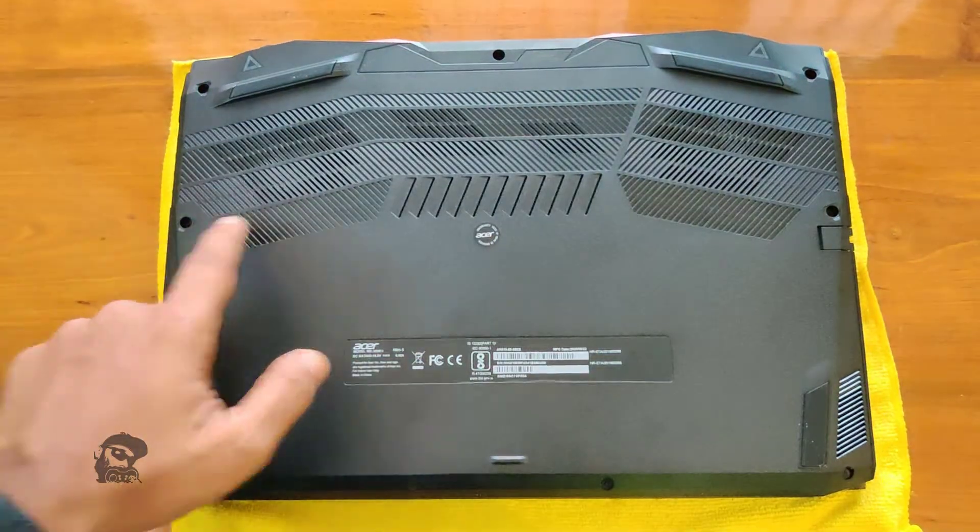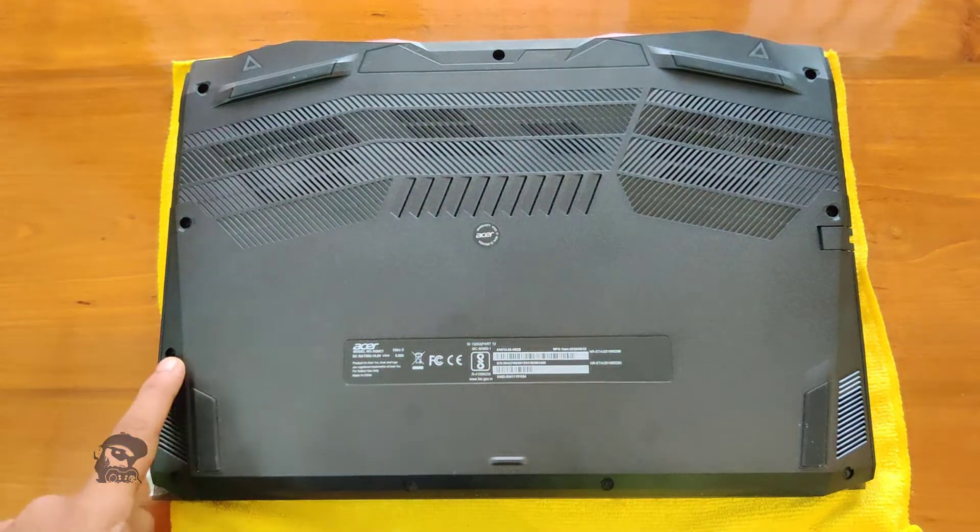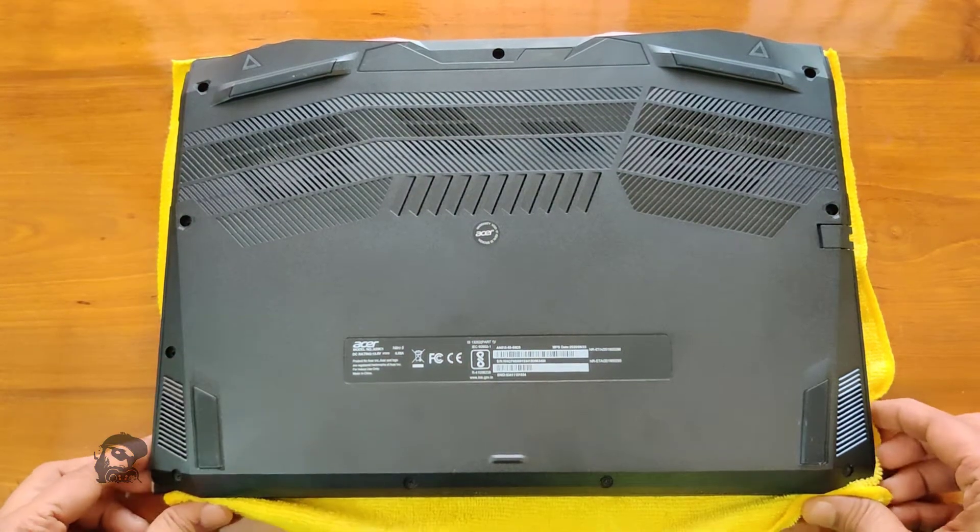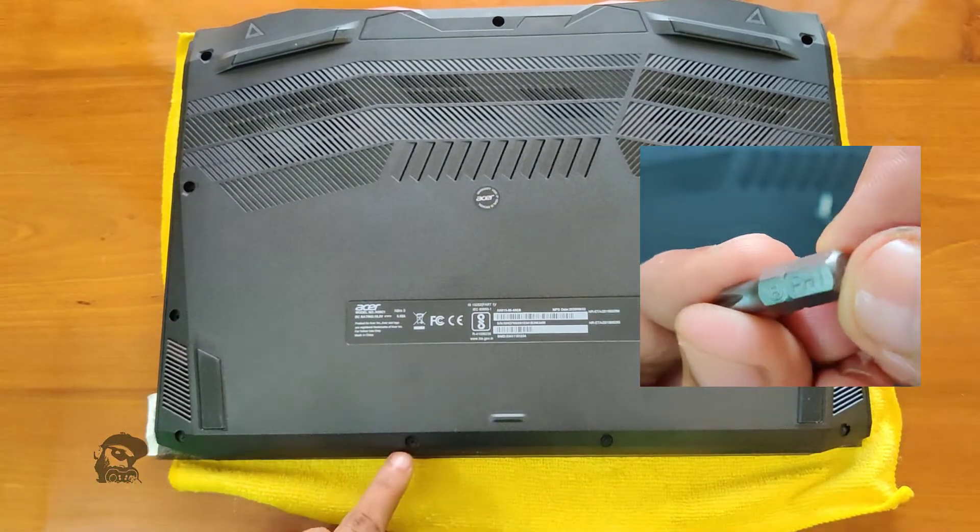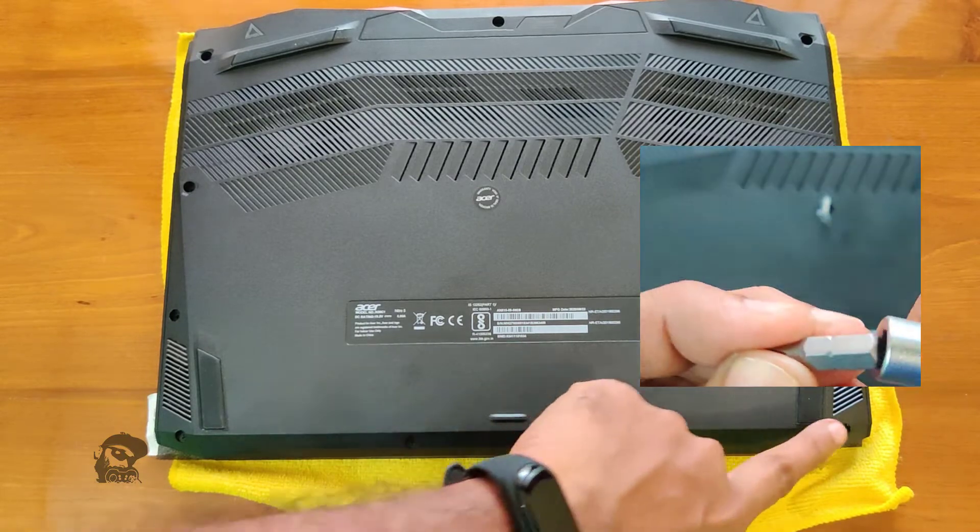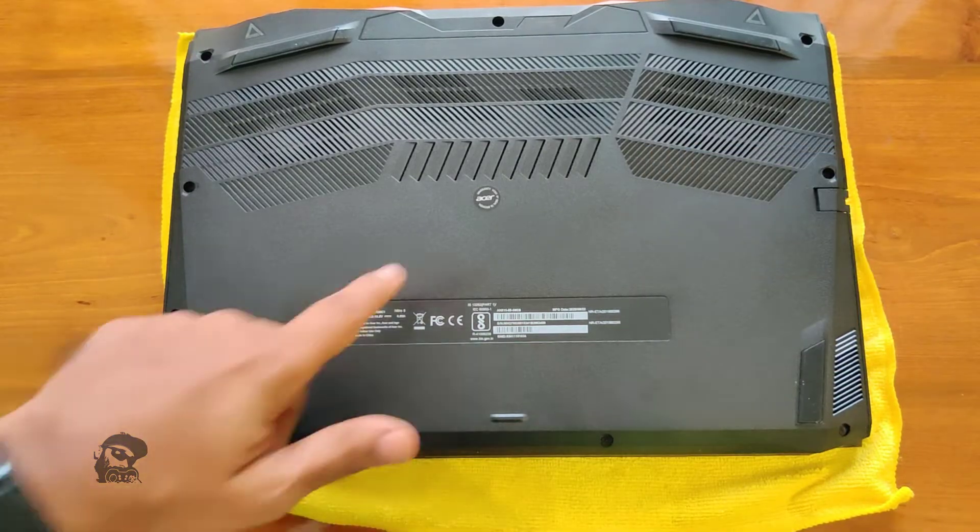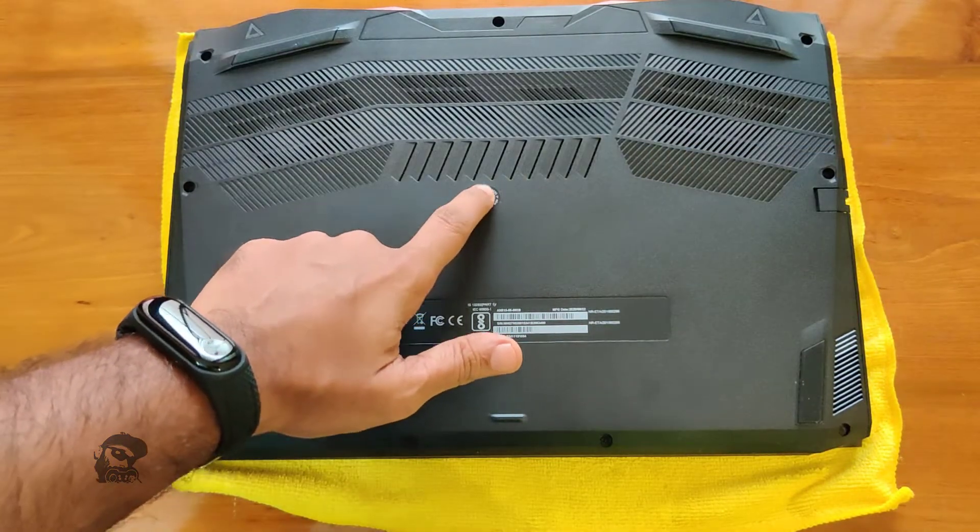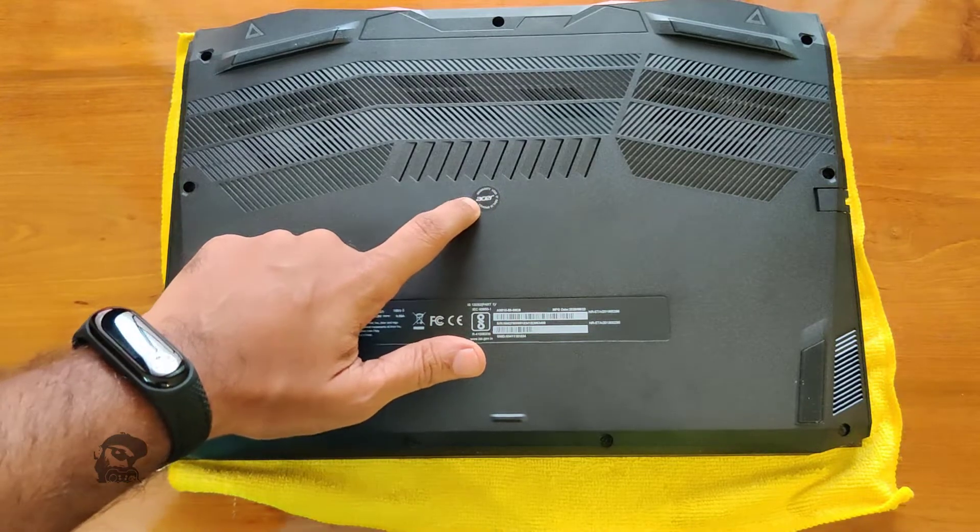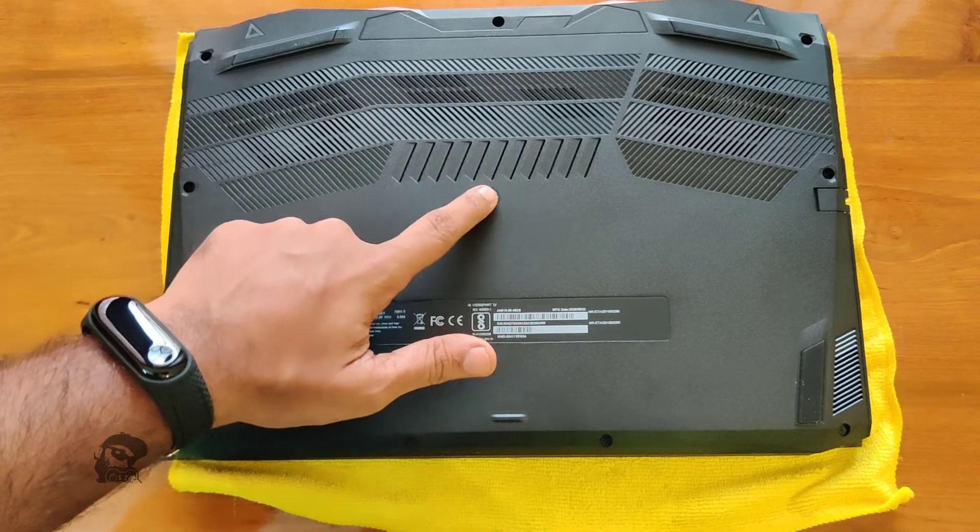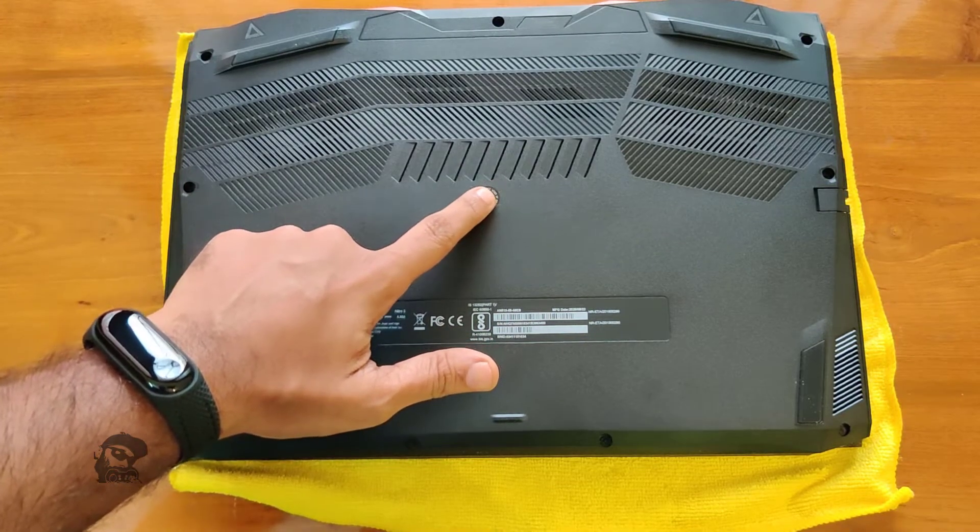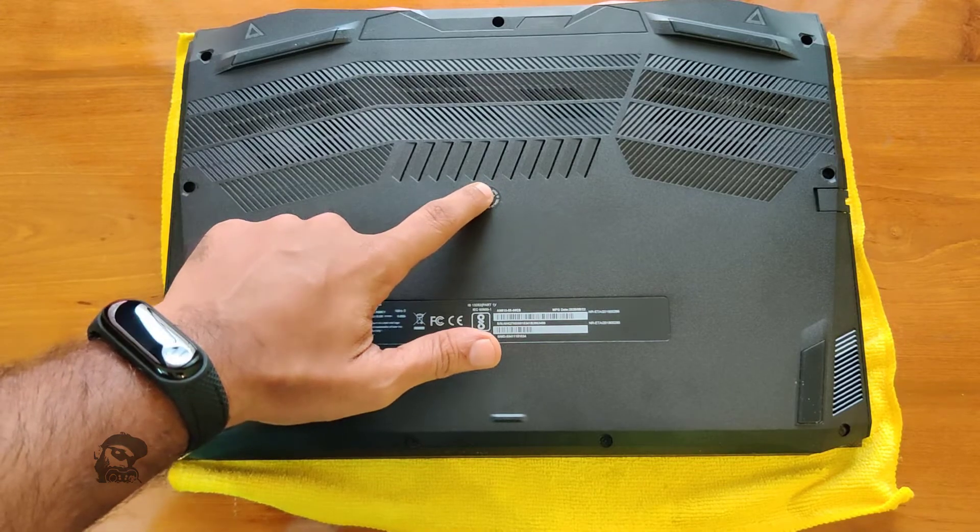In order to access the RAM slots, you need to open the back cover. For this, unscrew all the 11 screws, one of which is under the Acer warranty void sticker. So, if your device is under warranty, it is better to get this done at an authorized service center.